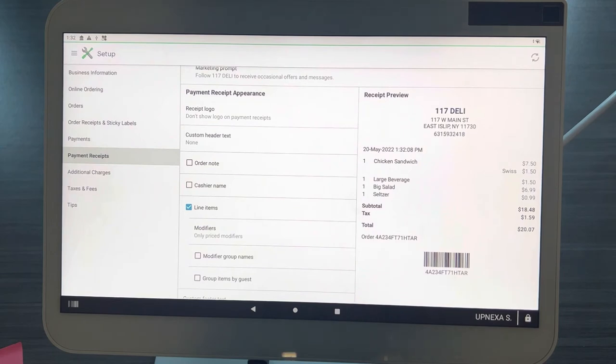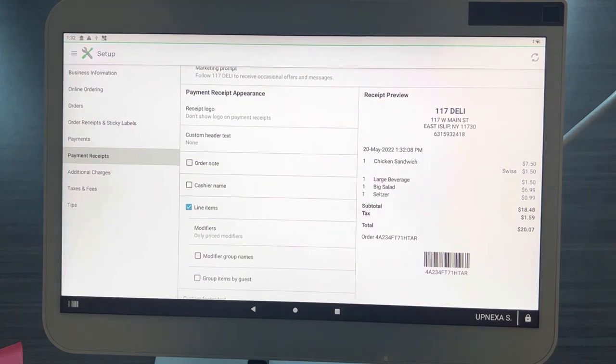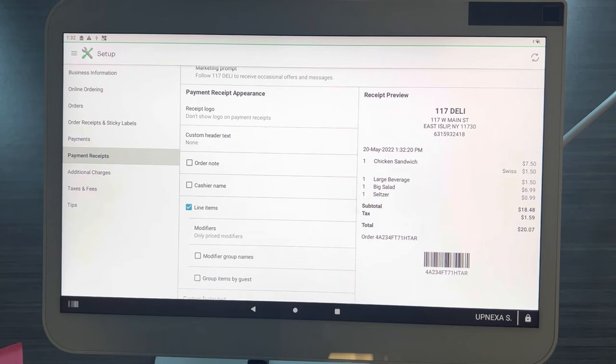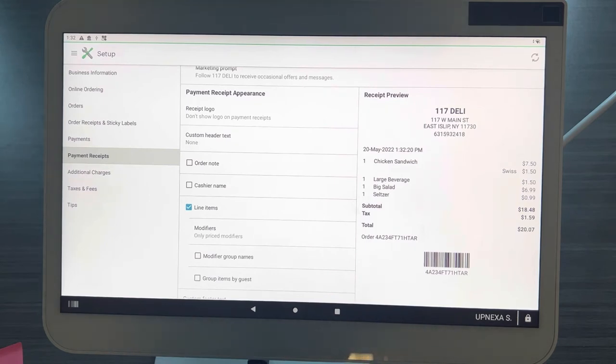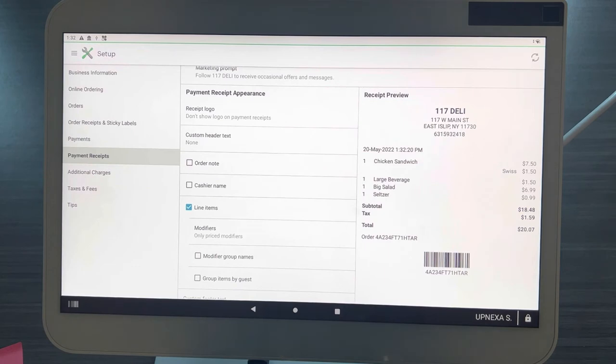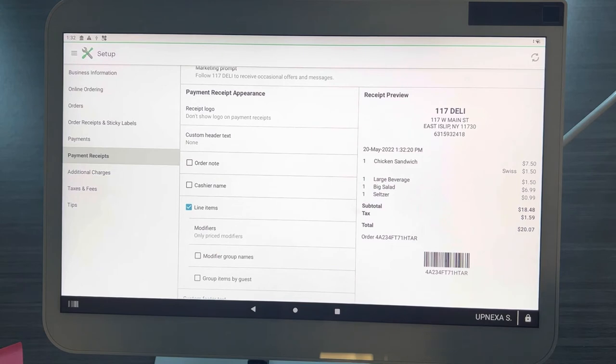I think this is great because a lot of the time we use modifiers for a number of things, whether it is to keep track of your covers, keep track of if you're a fine dining restaurant, you want to know what item goes to what seat at the table, but you do not want to show that on your payment receipt. This is a great way to hide unpriced modifiers, especially if it's really just for internal stuff.